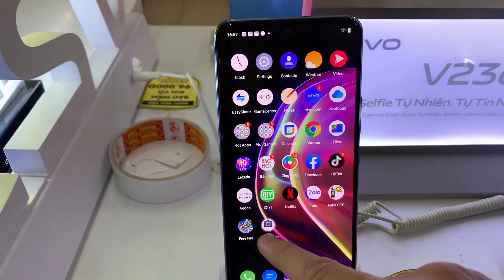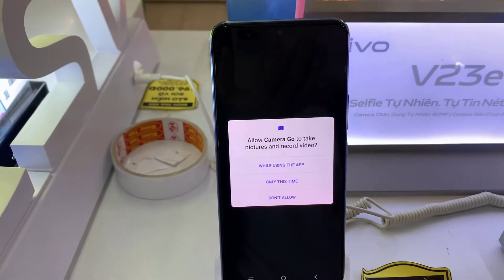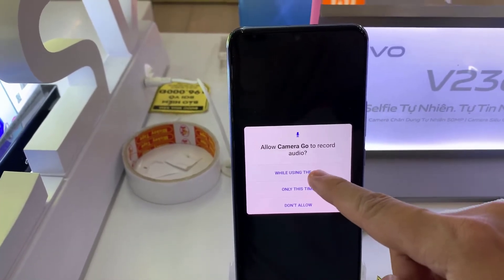Step 7. Open the Camera Go app. Thank you.